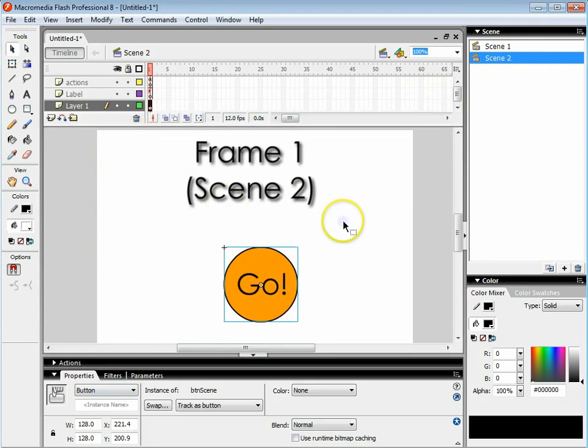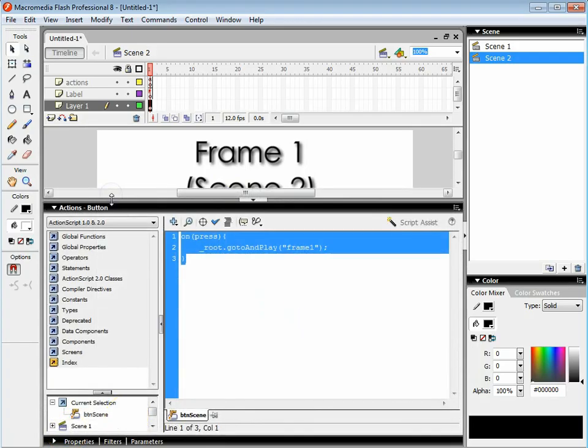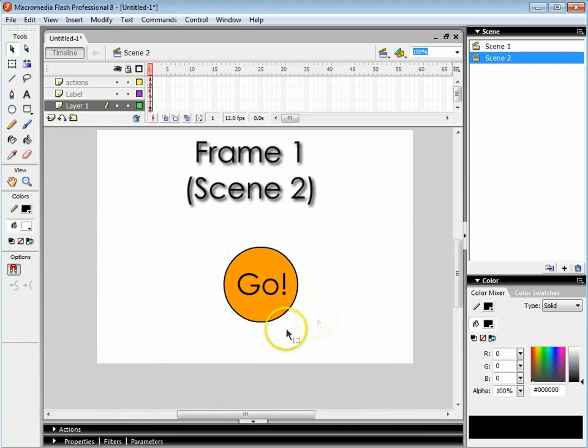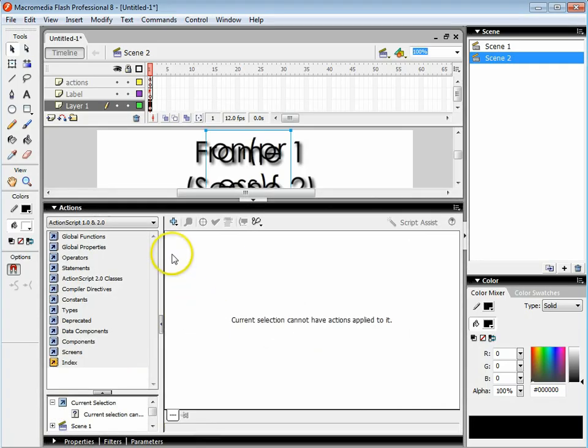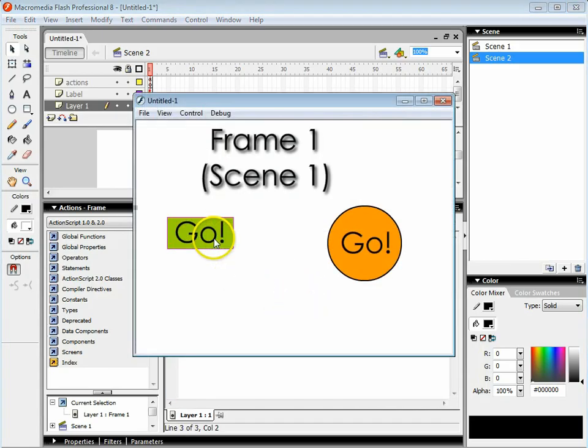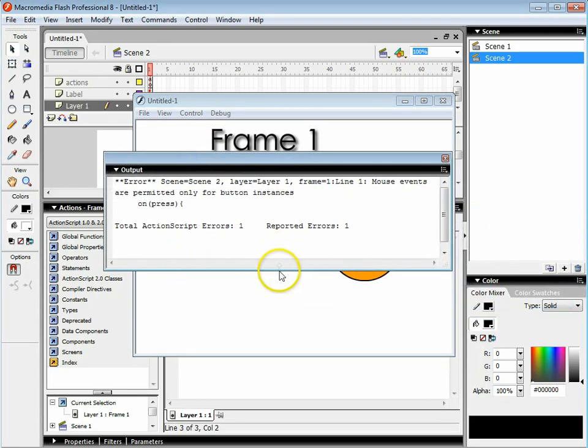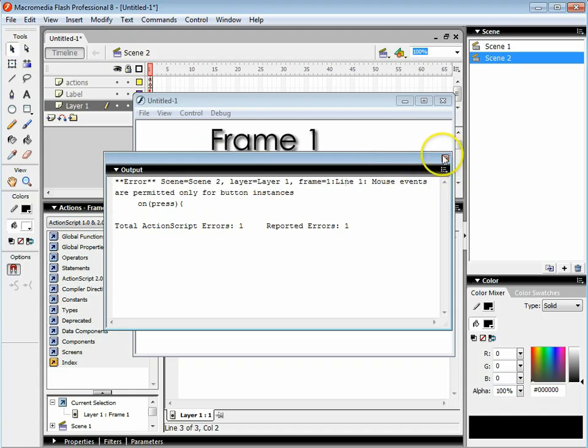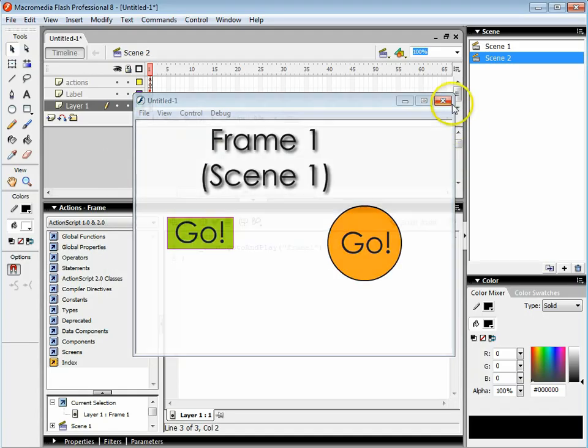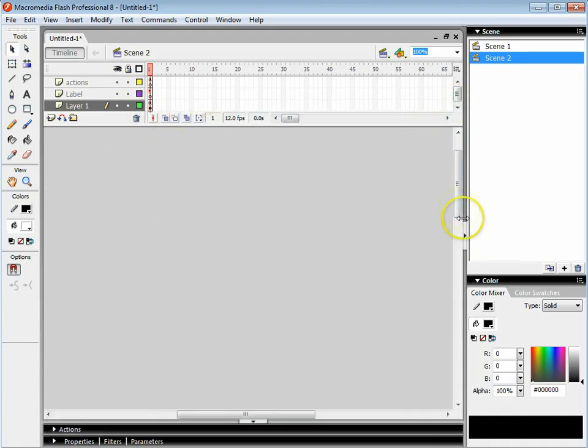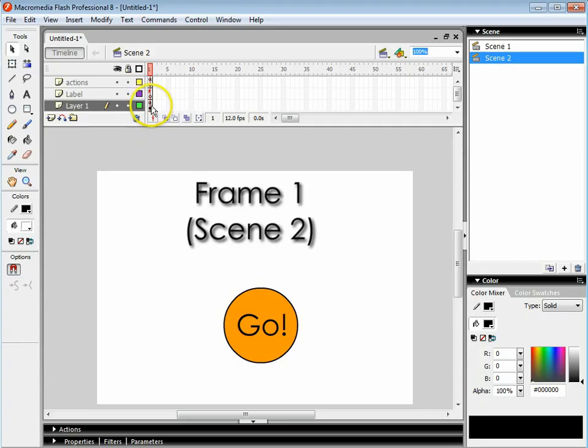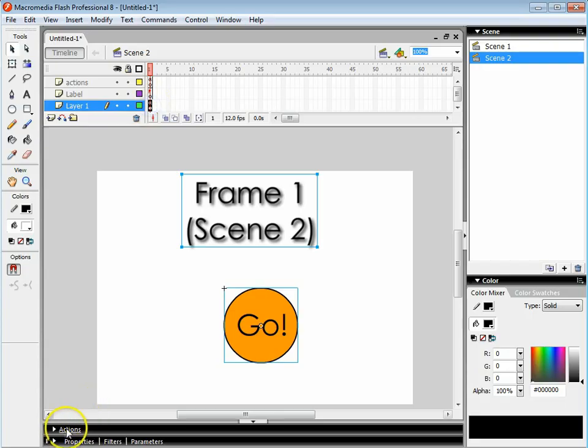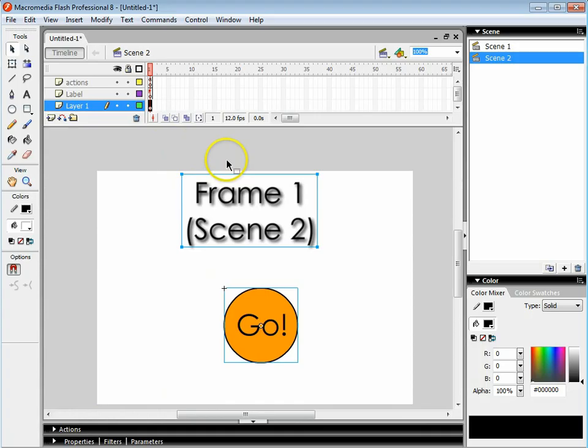Another common mistake I want to point out is that sometimes if you don't click on the button properly and you just open up the actions layer and paste in the code, when you run it you'll get this error message. The error message says mouse events are only permitted for button instances. That means I've put the code on the actual frame instead of the button. You can tell that there's code on the frame because there's a little a symbol on the actual frame. That means action script. So you need to fix this. You need to click on the frame, open up the actions and then delete the code.